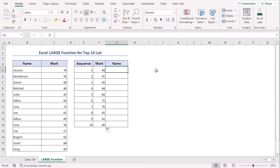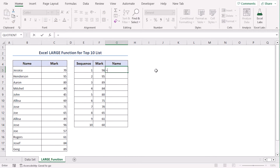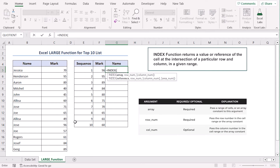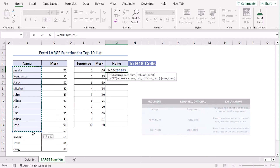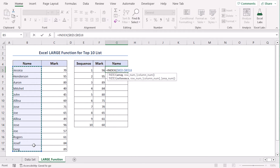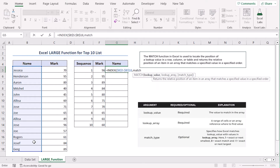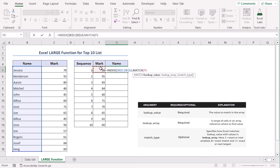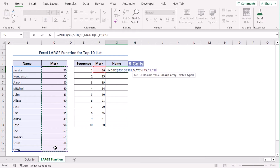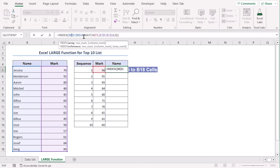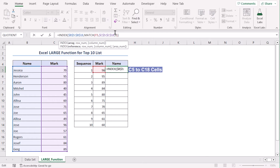Now we will find the corresponding names. For that, we will use a formula that combines the INDEX and MATCH functions. Here, B5 to B18 is the name range, and it will match the mark from F5, which is 96. The array to match from is the mark range, which is C5 to C18, and 0 for exact match.